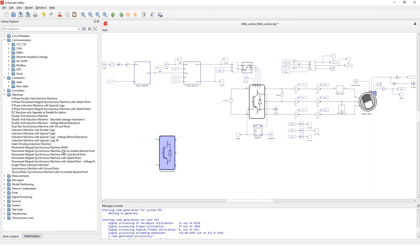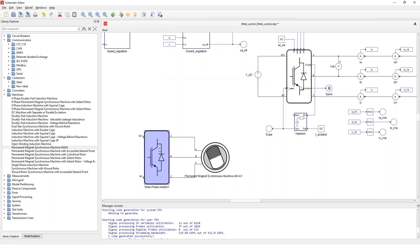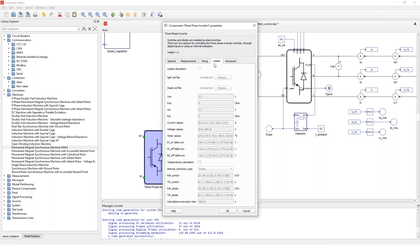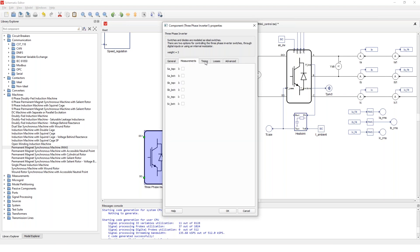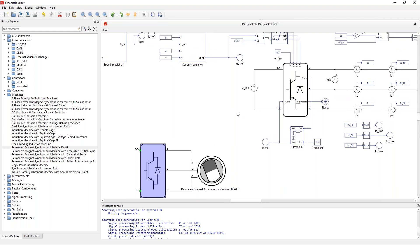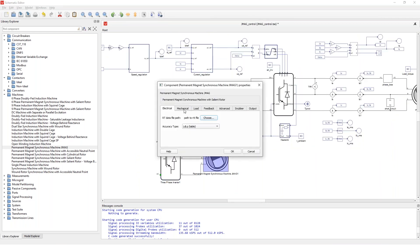For example, for a motor drive with the JMAG-RT machine I want to have an inverter connected to a machine and on this DC link side maybe I'll have a battery or a source or anything. So the components then by double clicking on them you can set the properties. For example, for the inverters you can designate which digital input pins are going to control which of the switches, you can import losses, you can enable turn on and turn off delays and similar.